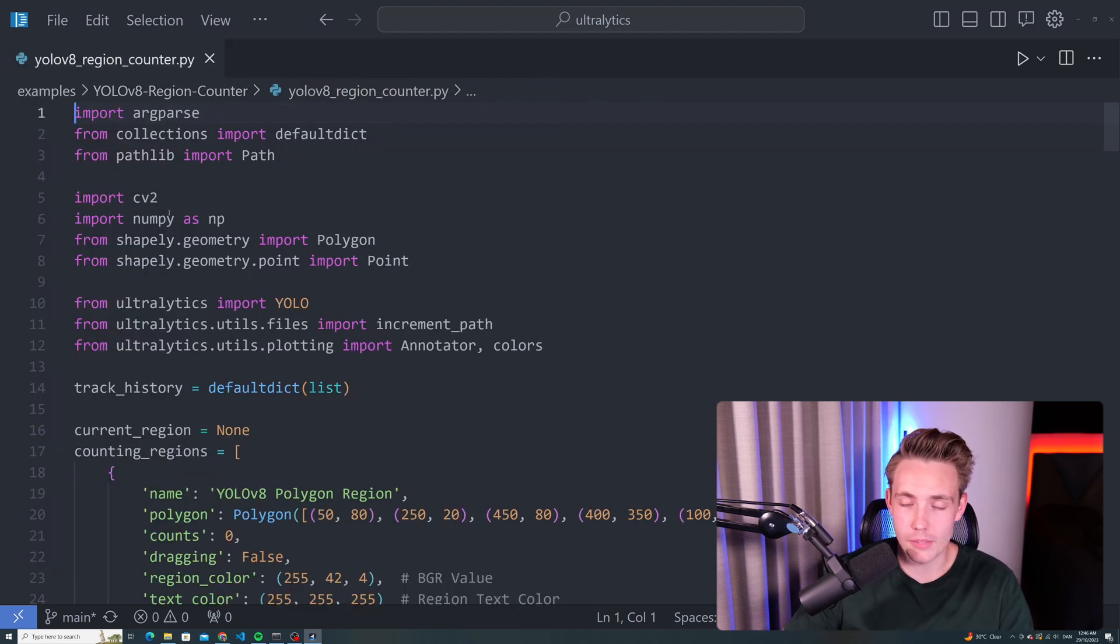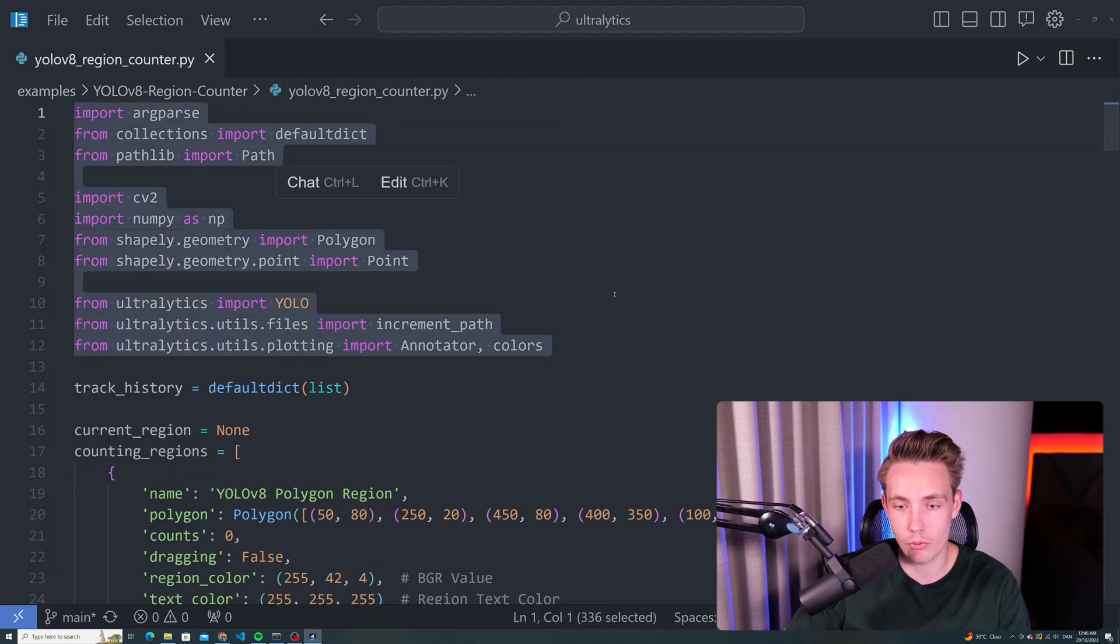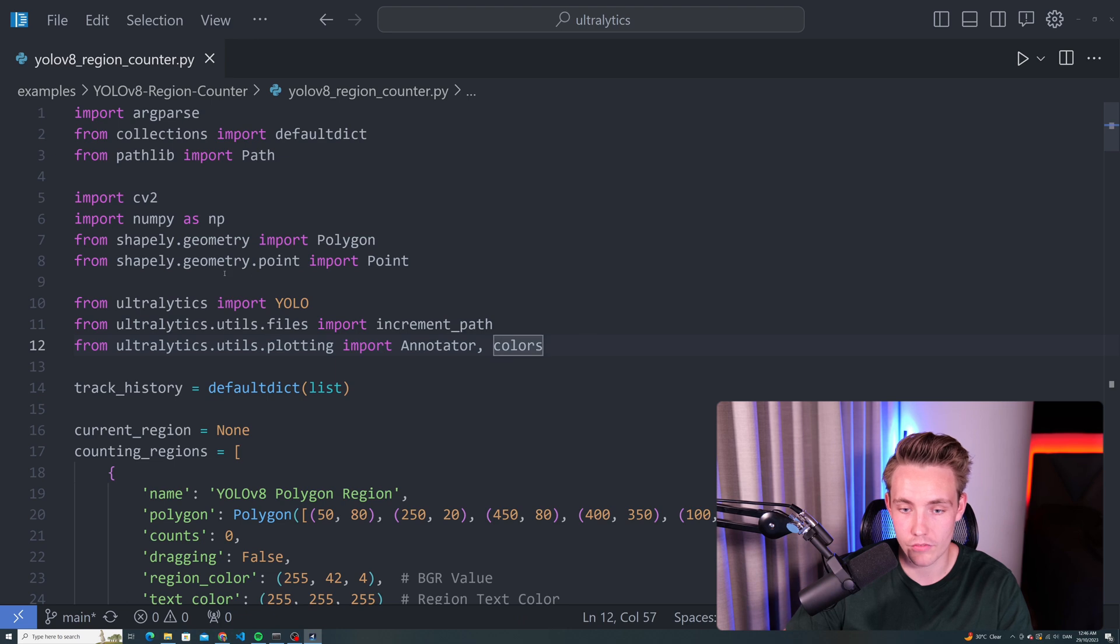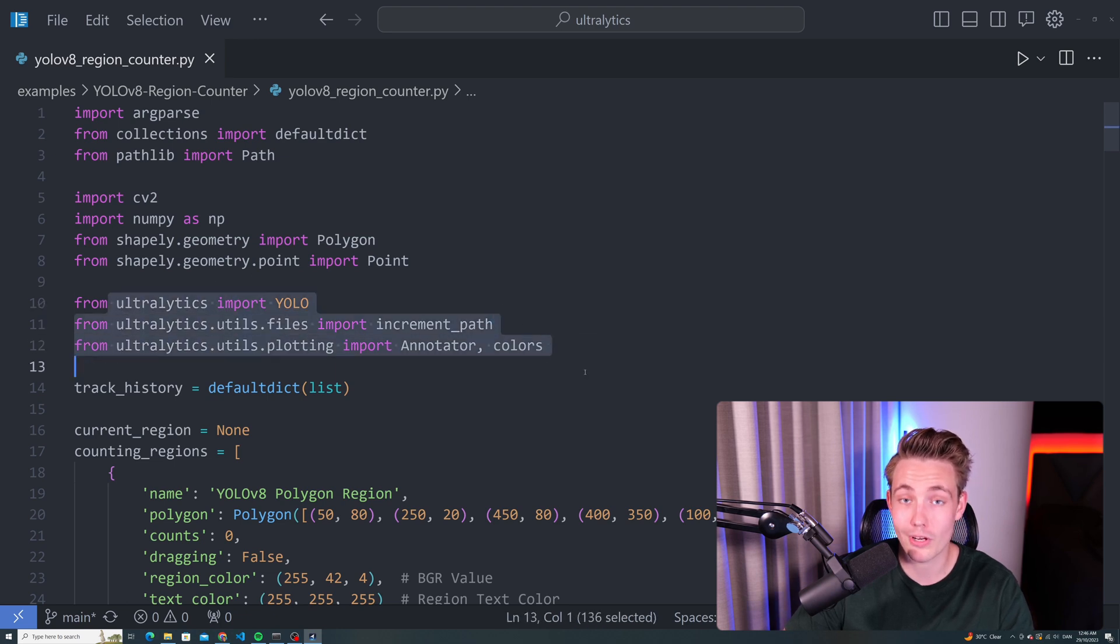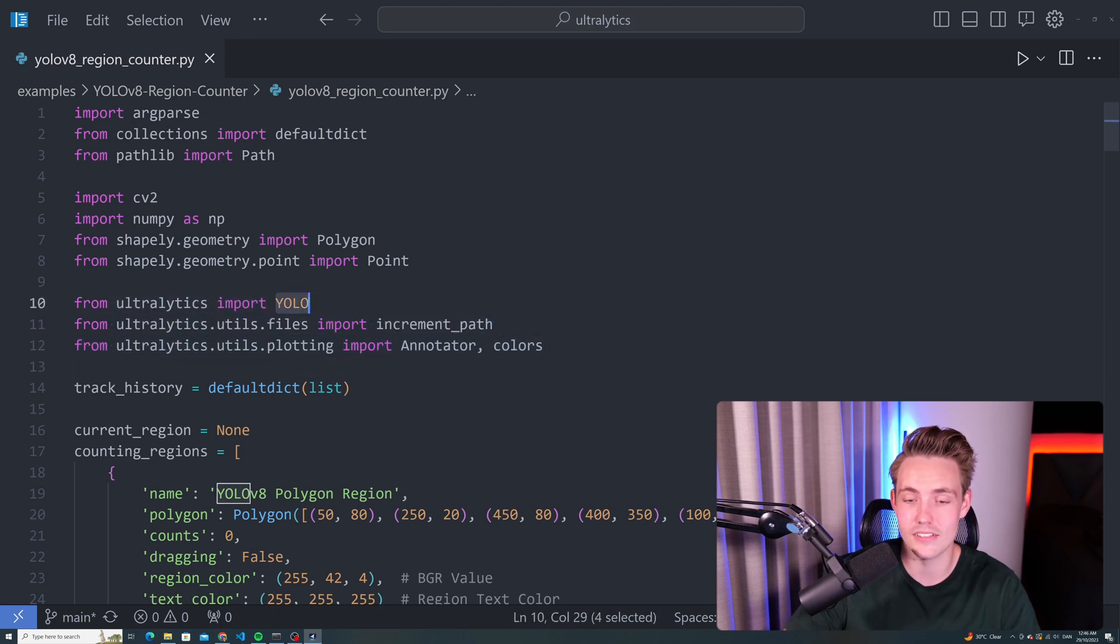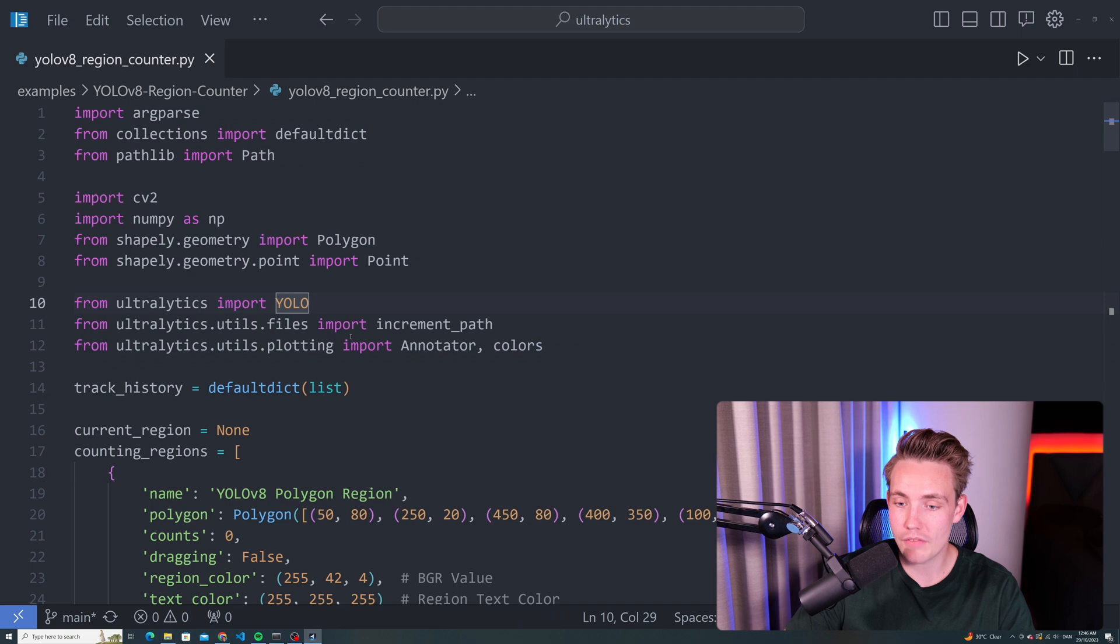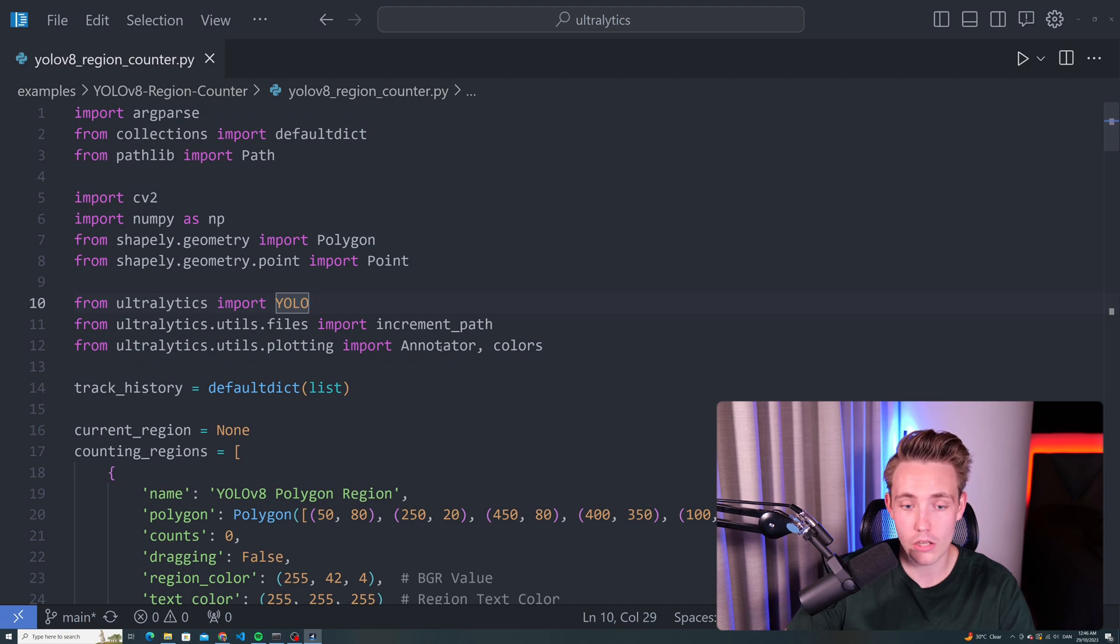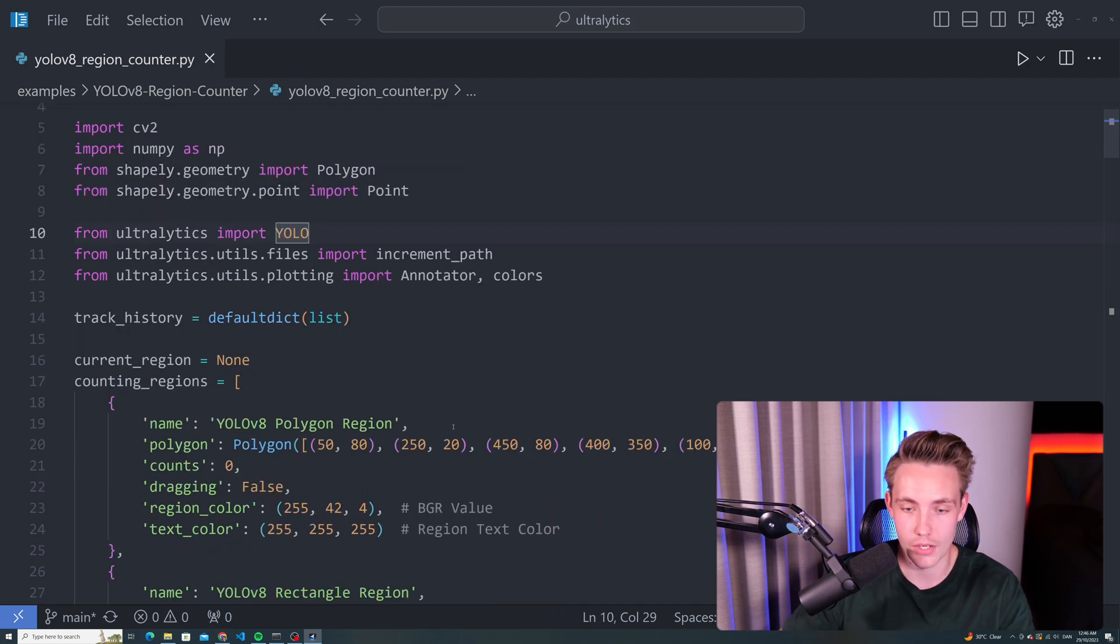First of all, we just need to import some different dependencies. The most important ones are from Ultralytics. We import YOLO, so we create an instance of our YOLO class. We also have this increment path, annotator, and color, so we can visualize and draw our detections.